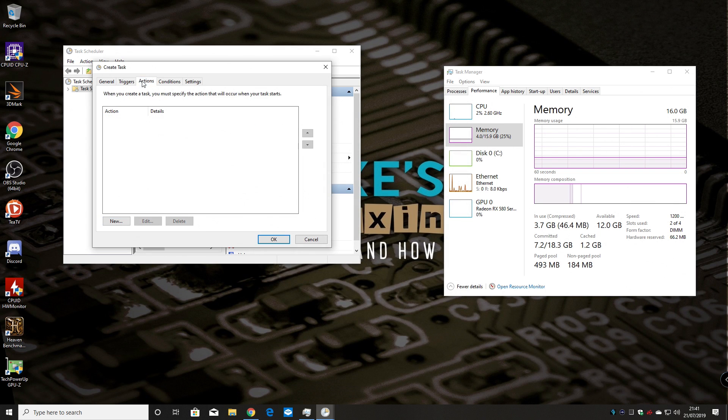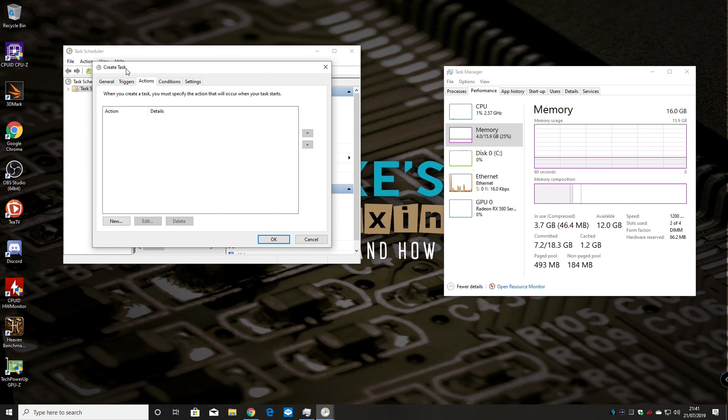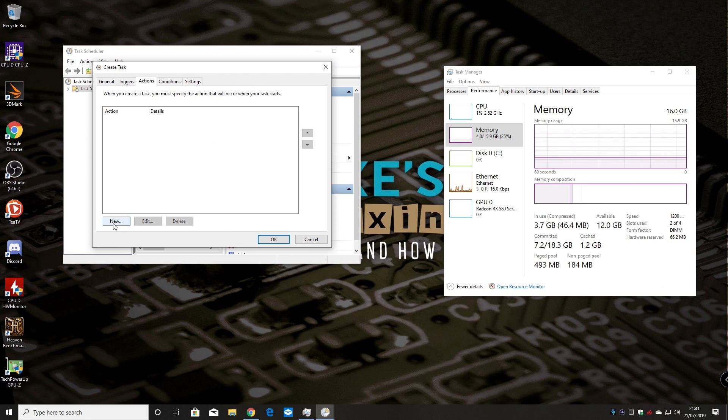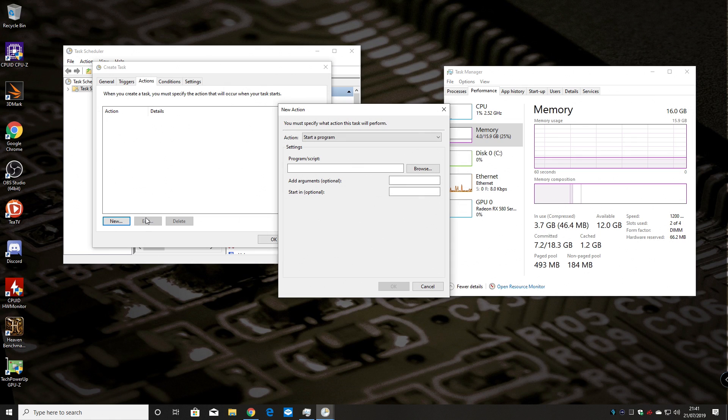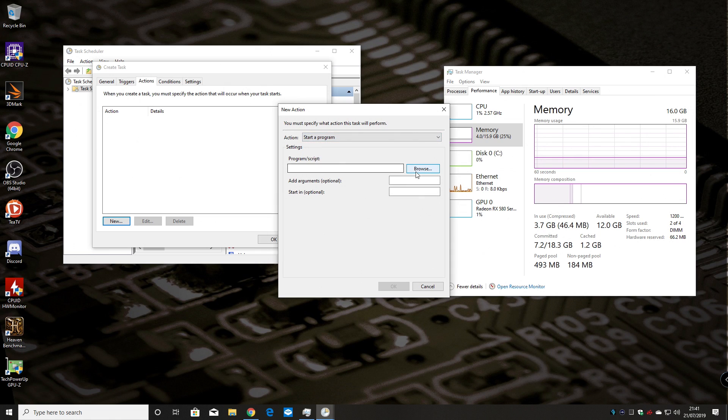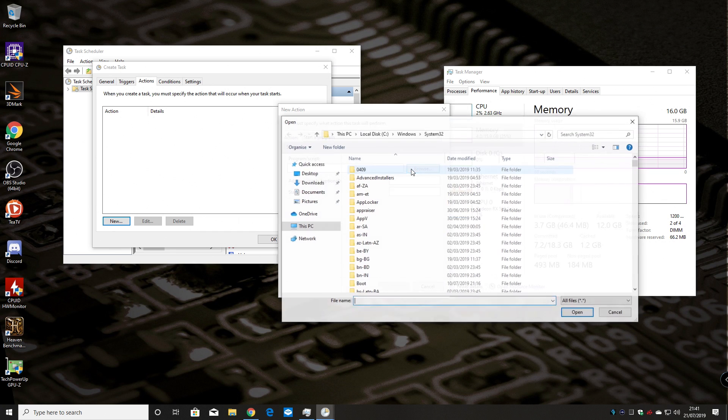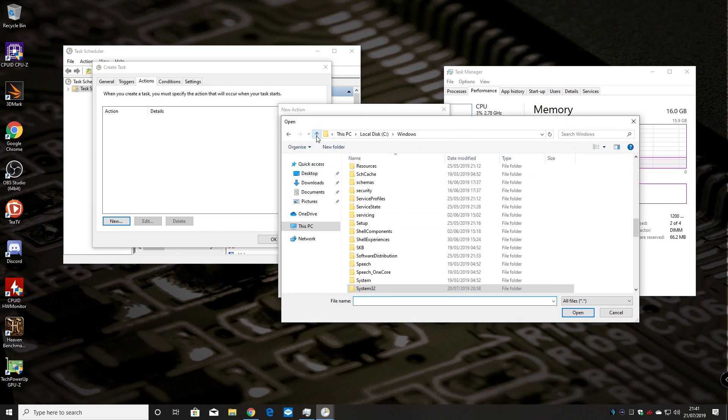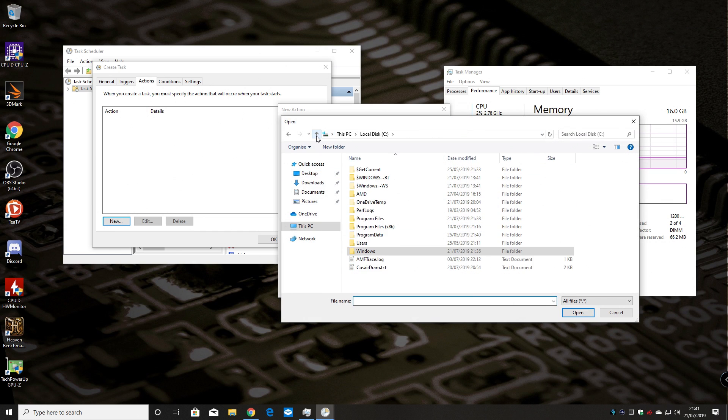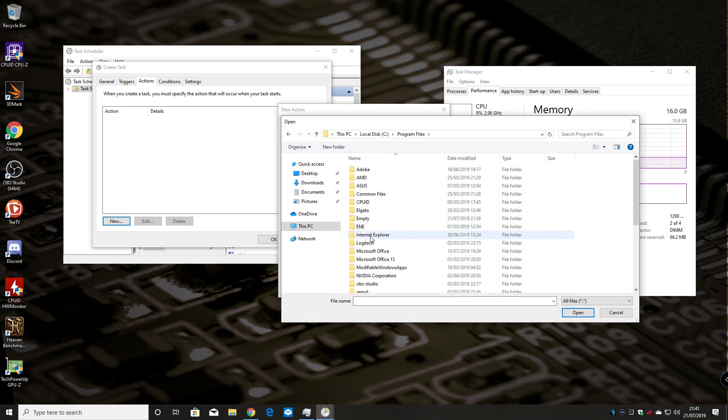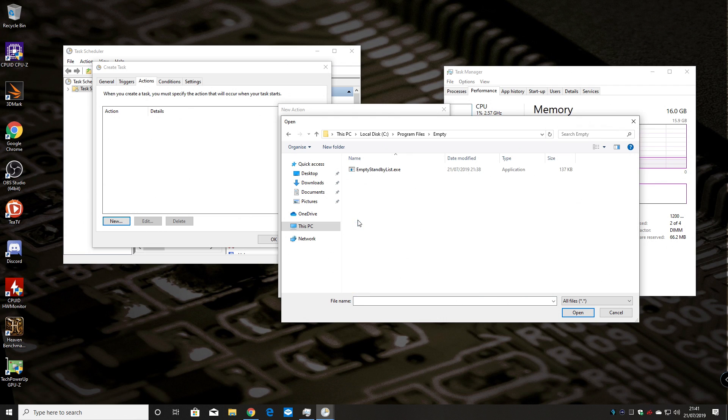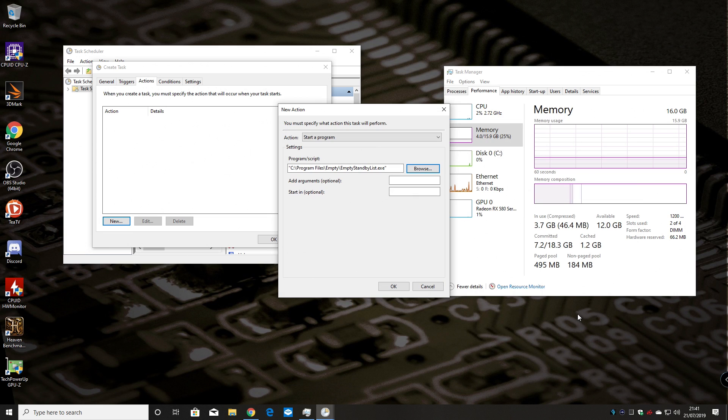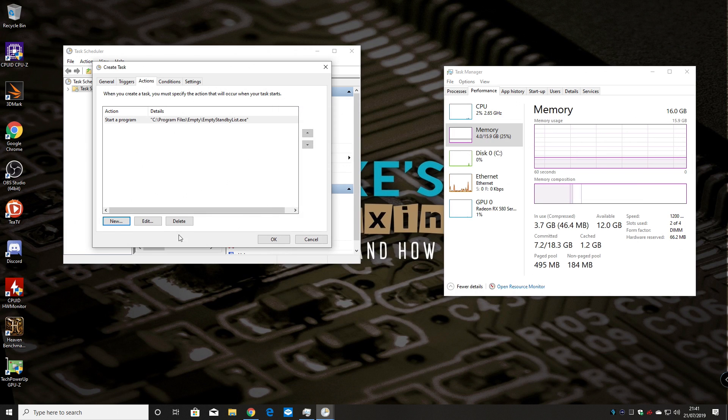And now we can go into actions. So what we need to do is we've created our trigger. Now we need to know what's going to happen or choose what is going to happen when the trigger is done. So click on new. And we want to start a program. And we want to browse now to the program. So depending where you put your folder, mine was in program files and then empty. And there's our file, empty standby list.exe. So choose that. Then click open. Then click OK.